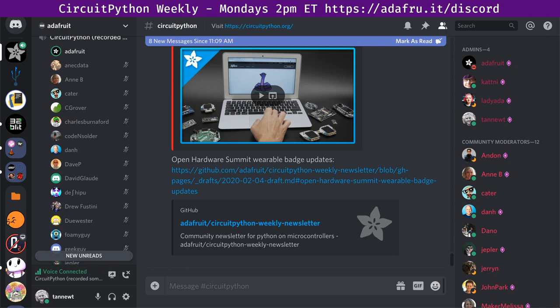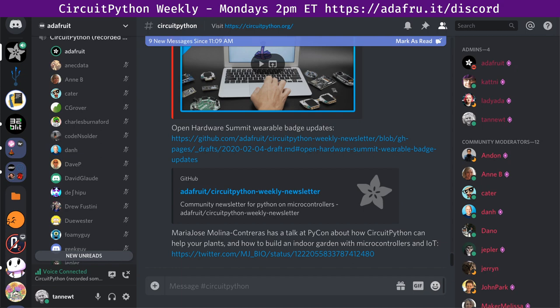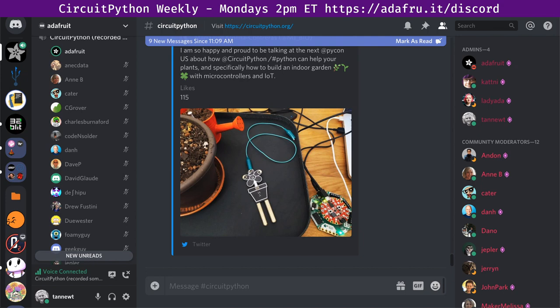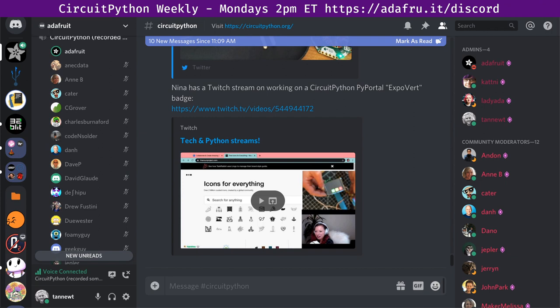Coming up at PyCon, Maria is doing a talk about how CircuitPython can help your plants — you can learn how to build an indoor garden with microcontrollers and IoT. We also have a project coming out this week on that. Nina has a neat two-part video series on Twitch — a PyPortal expovert badge. If your social batteries are full and you can talk to people, your PyPortal will say 'talk to me.' If not, it'll have indicators for that too. You can see this project from start to finish on Twitch.